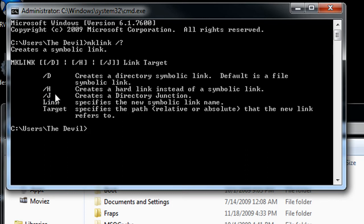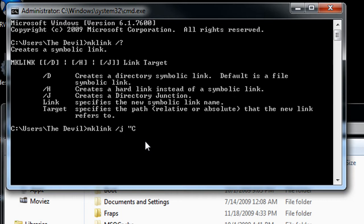Now the H flag basically will refer to the actual document itself. Whenever you update data into one document, it updates into another document—they're the same. So for this instance, we're going to create a directory junction. So I can just type in mklink slash J, space, and specify the directory, spelled correctly of course.